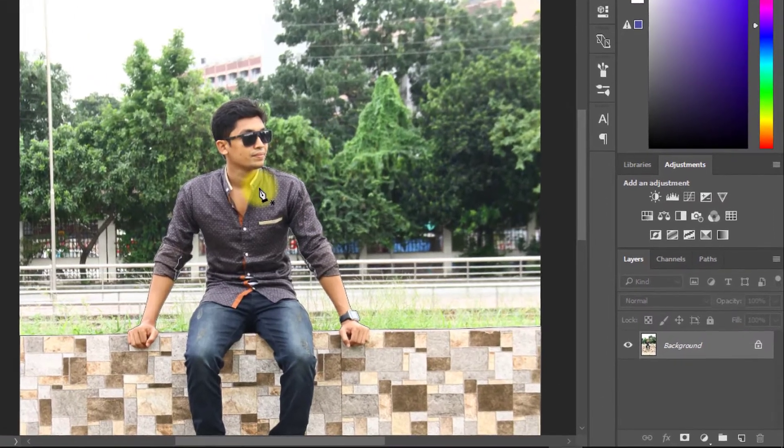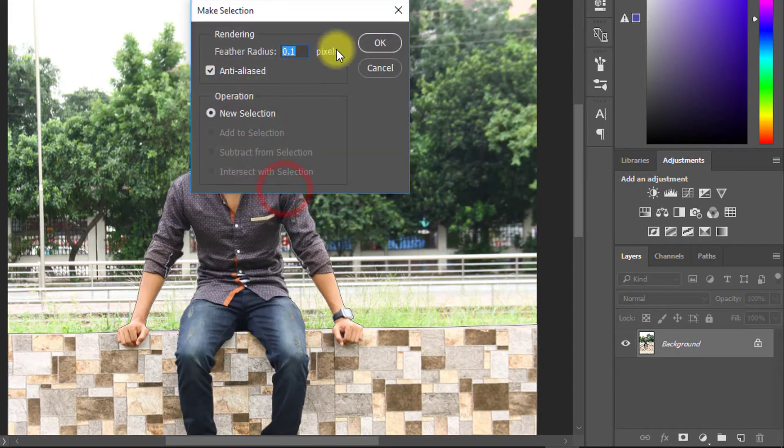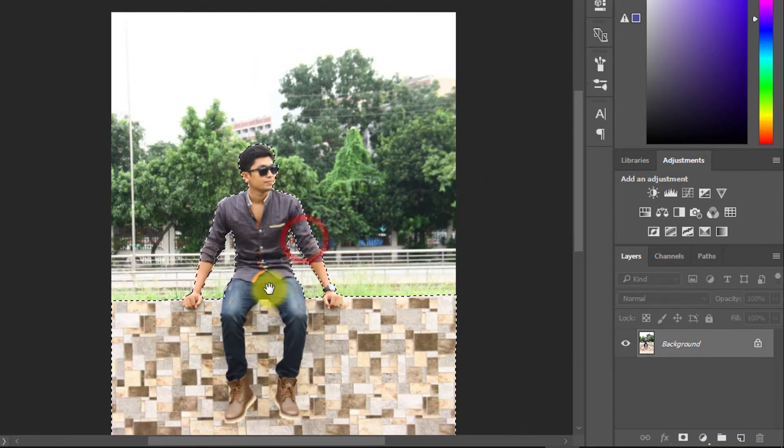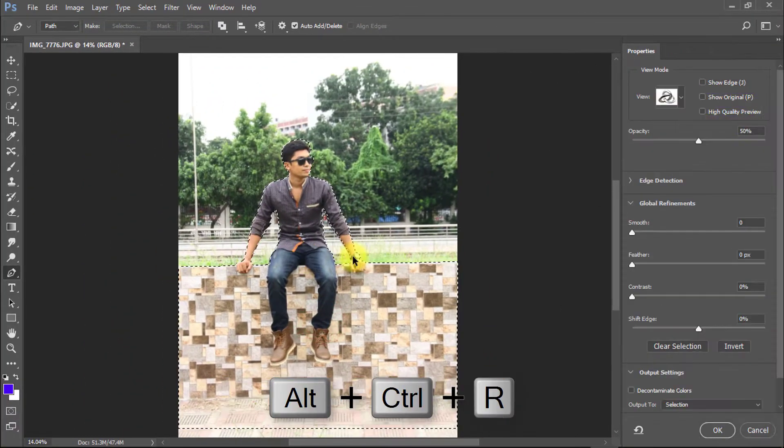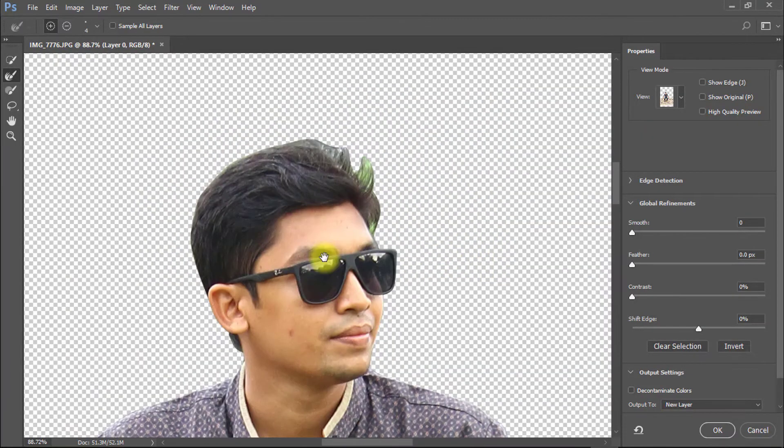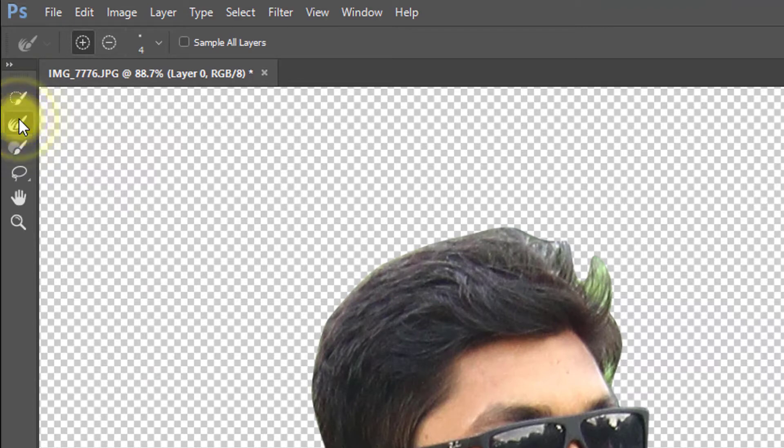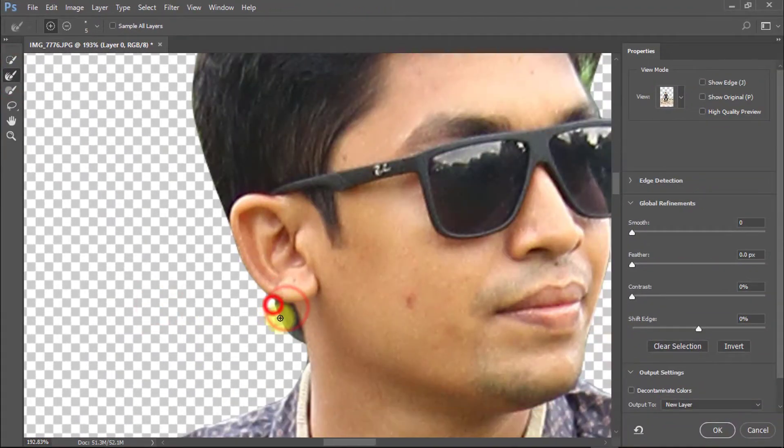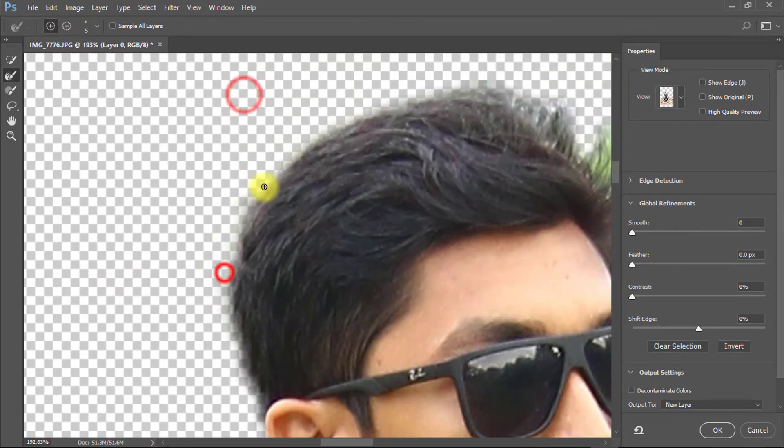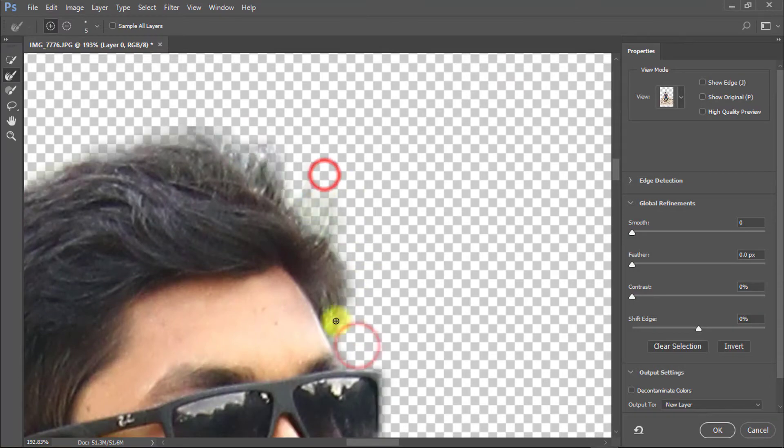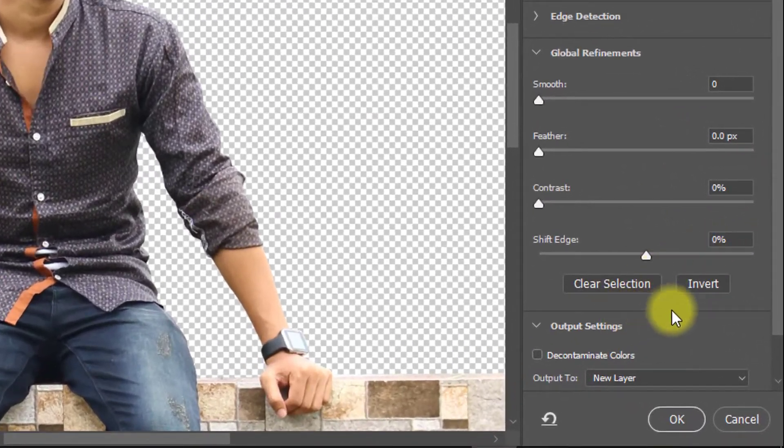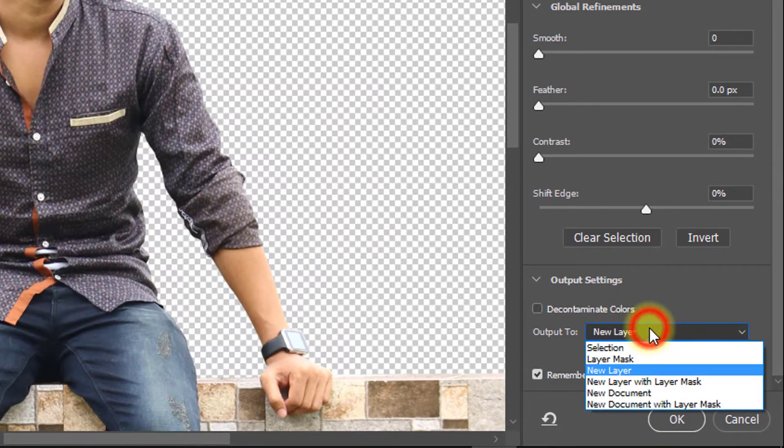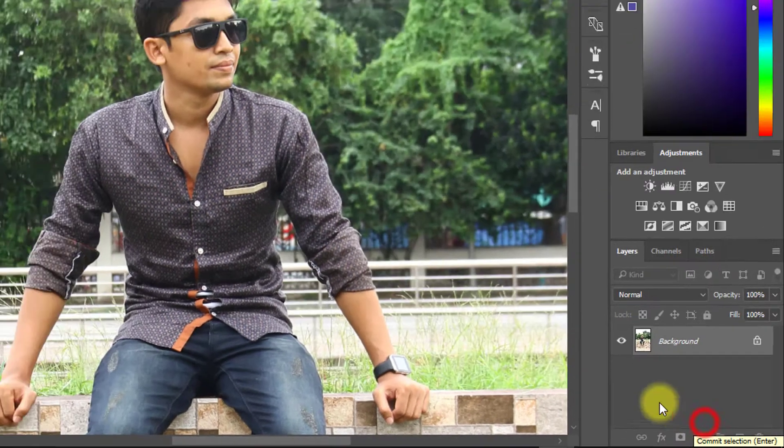After full selected then mouse right-click and make selection. Now press Alt or Ctrl R for Refine Edge. Select Refine tool and select your hair outside area. Here select output to new layer and click on checkbox remember settings, then OK.